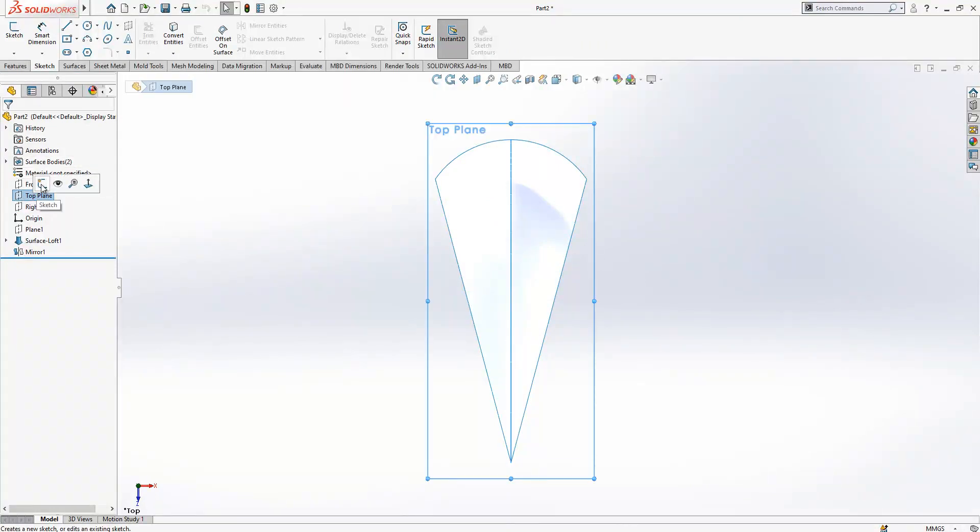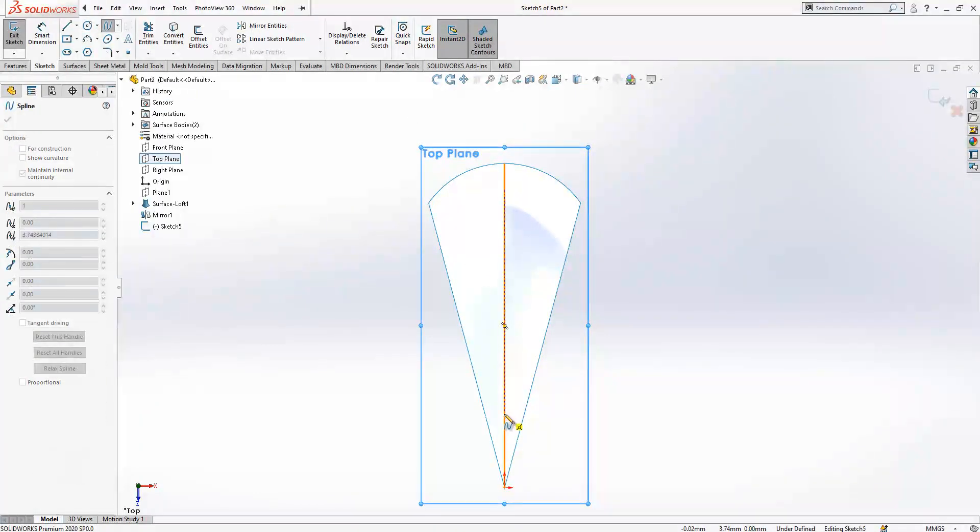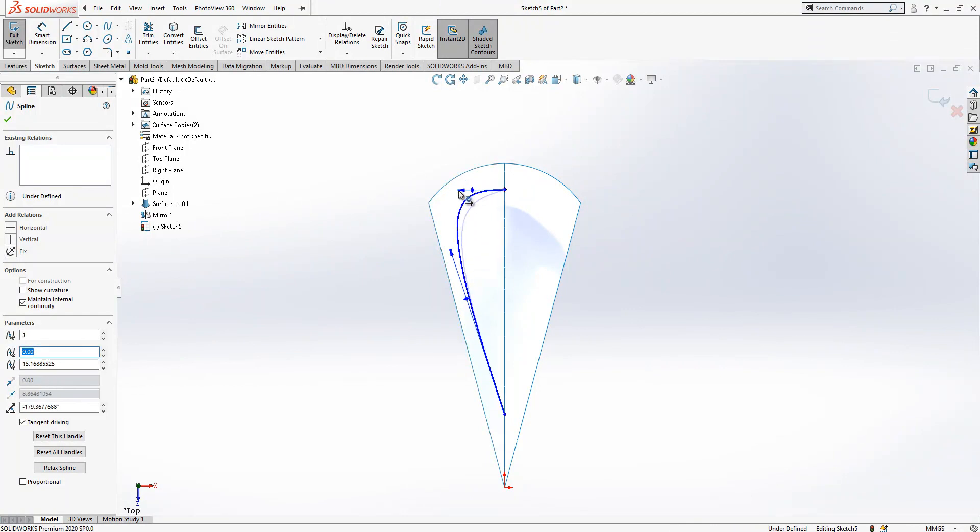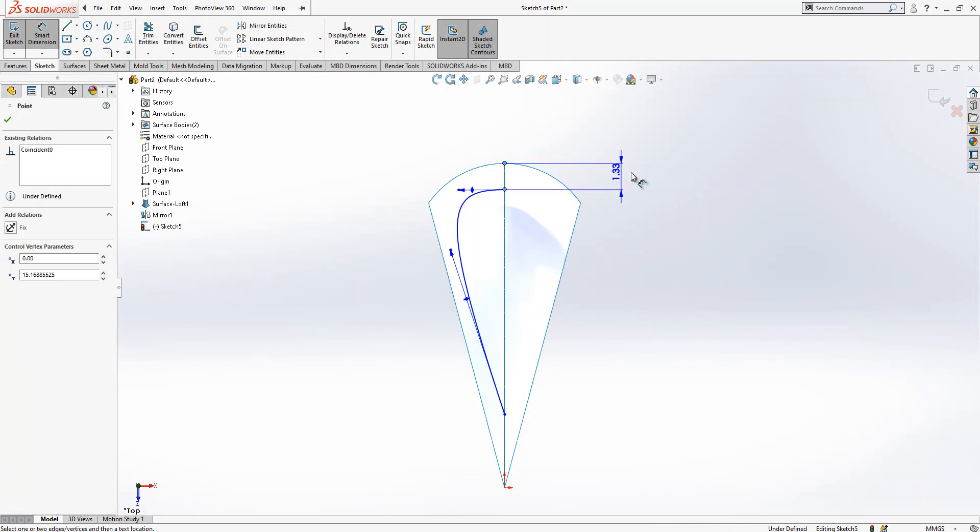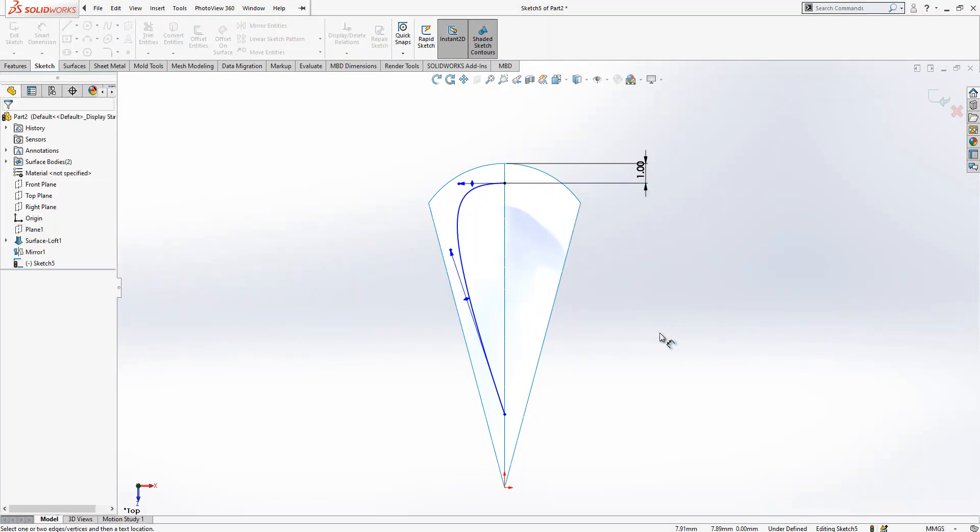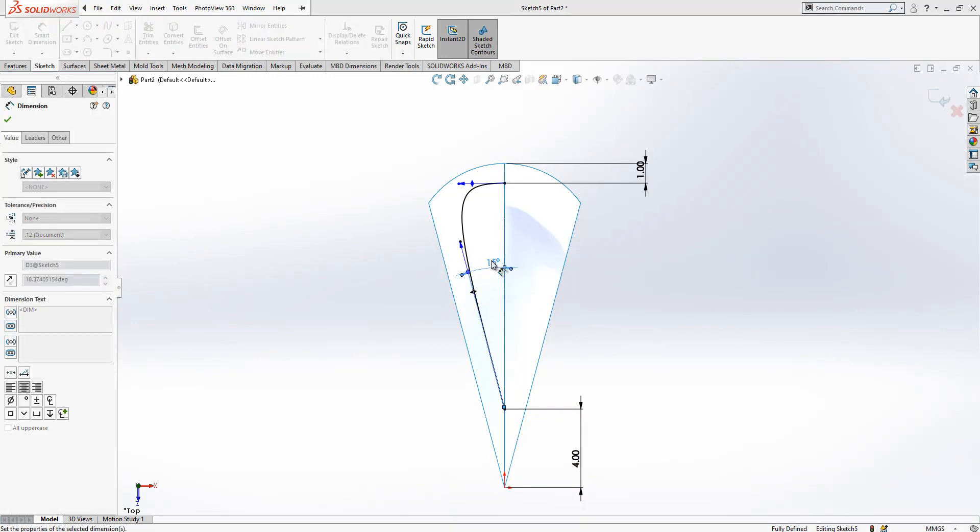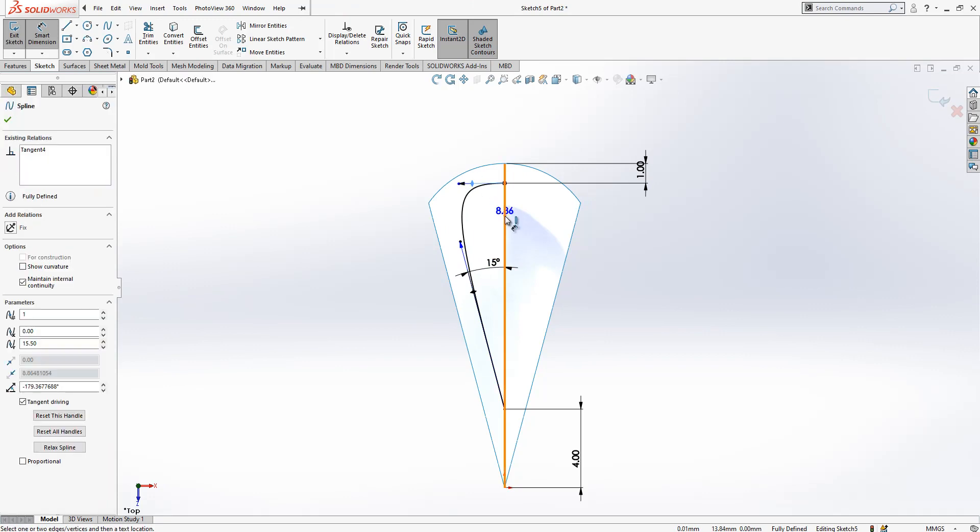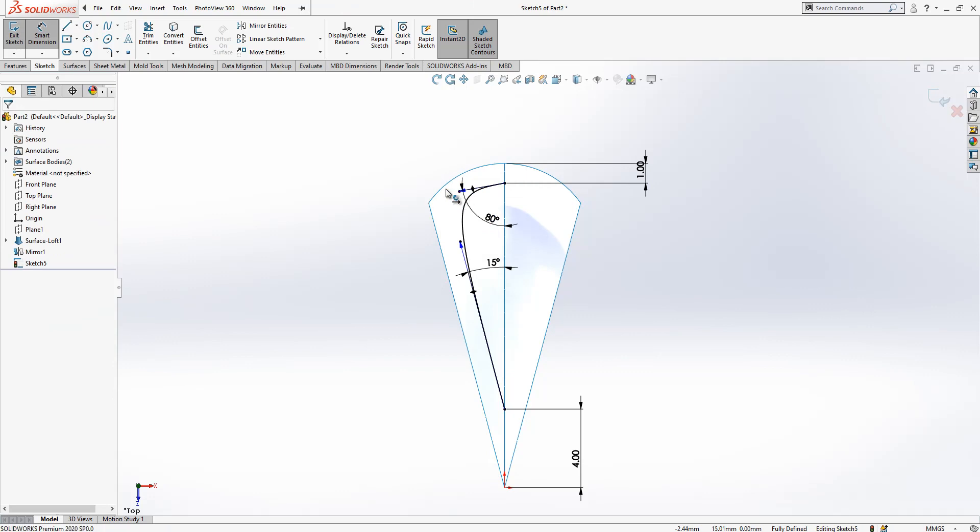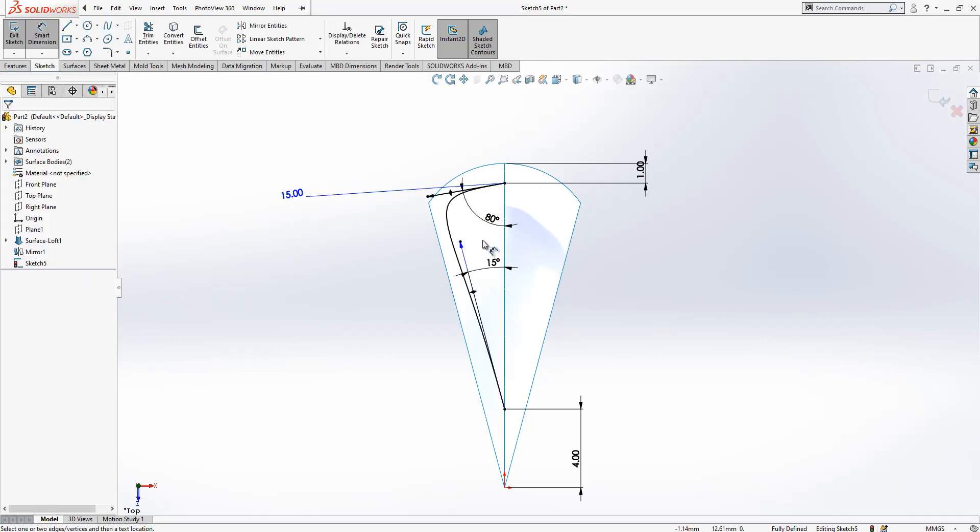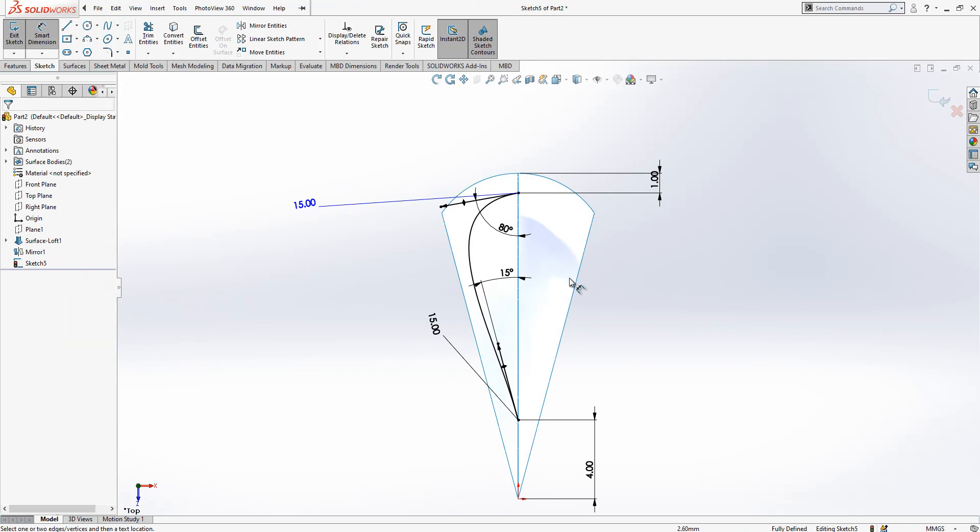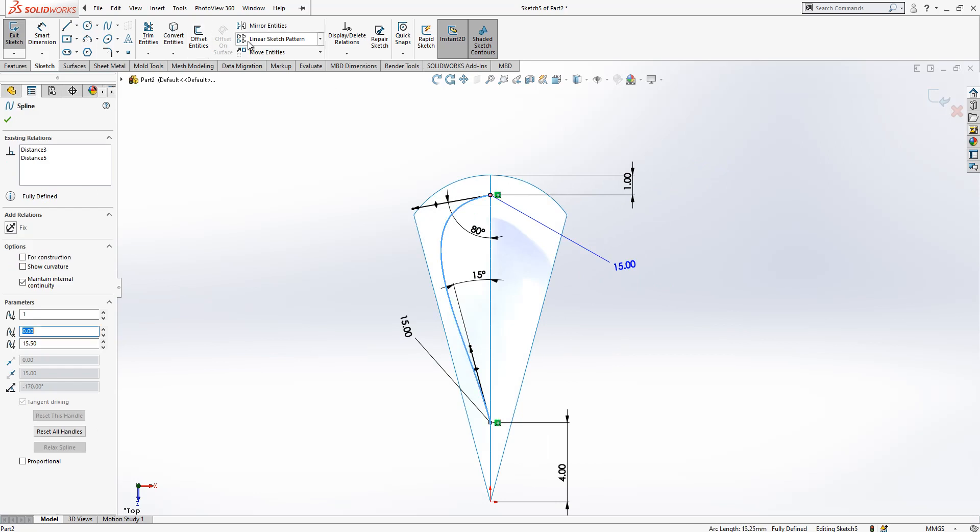On top plane now we create a sketch. We will here have again a spline between these two points equal to five points. Before I'm playing with the spline, this point from here one millimeter distance and from here four millimeter, 15, and this angle will be, while we have a 15 degree, 15 tangency value.